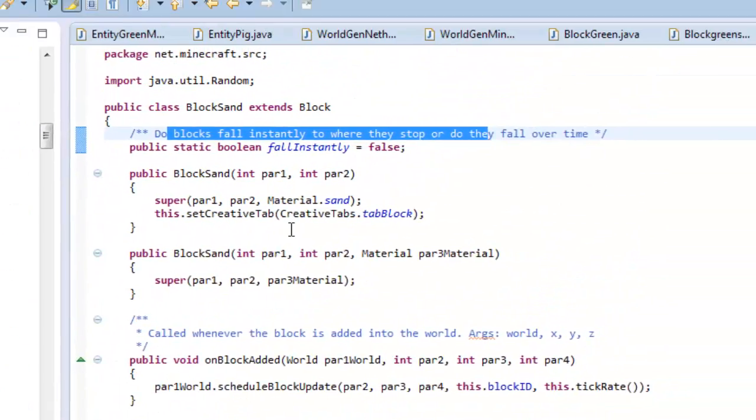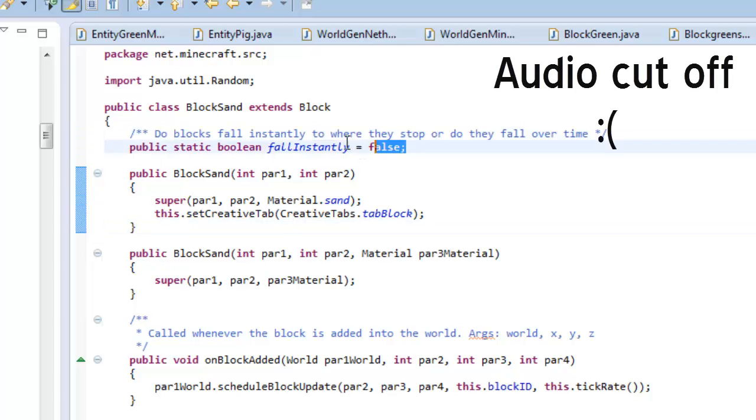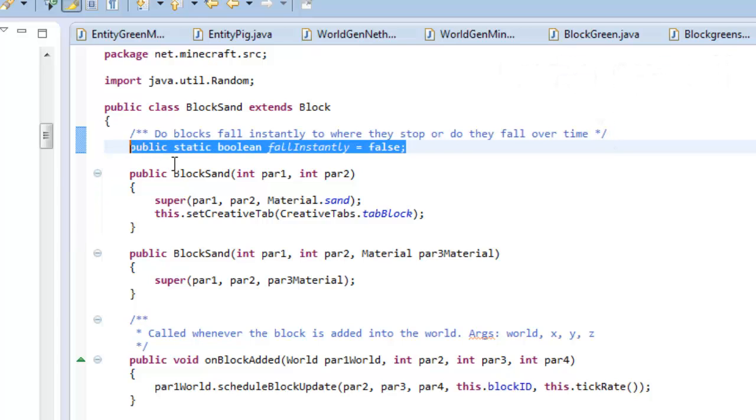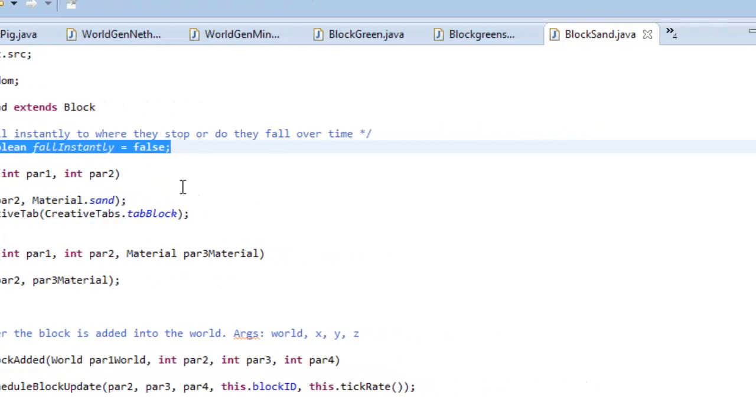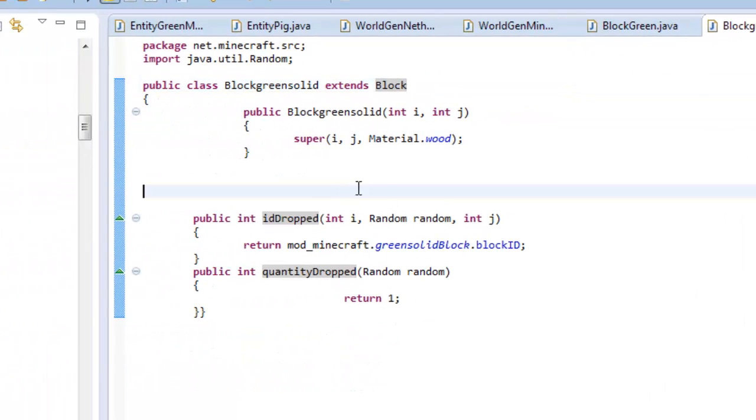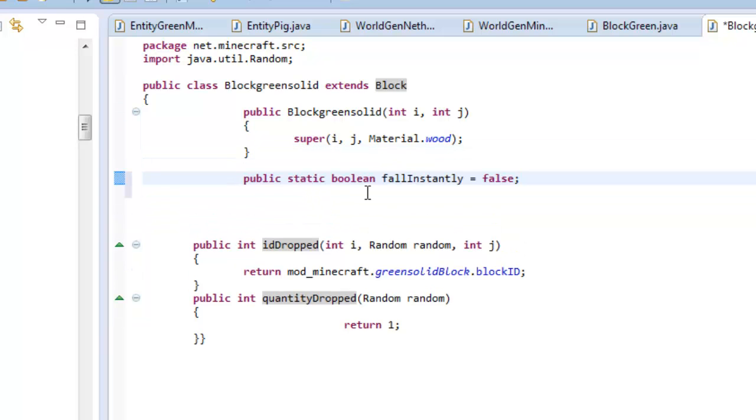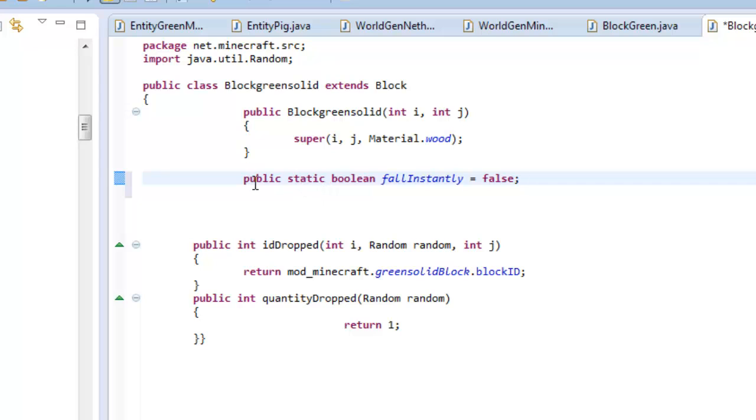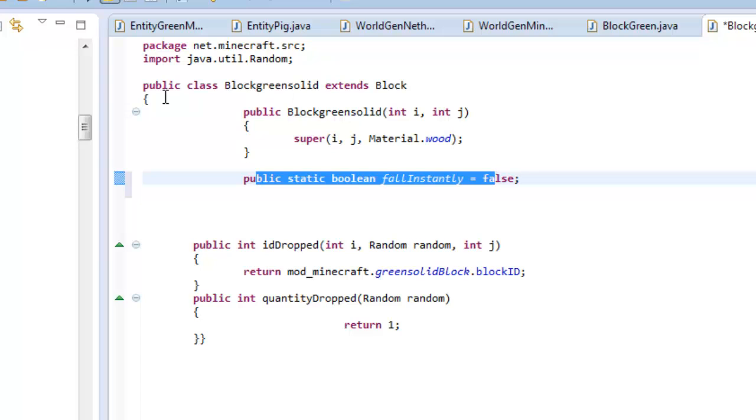Here it is, block sand. You're going to open that up and the code you're going to be copying is right here: public static boolean fall instantly. Just copy this, the very top one that says fall instantly equals false. Go back to your block green solid and just paste that wherever you want. You could paste it right here, it doesn't really matter. Just copy over that line of code that you got from block sand and you're good to go.